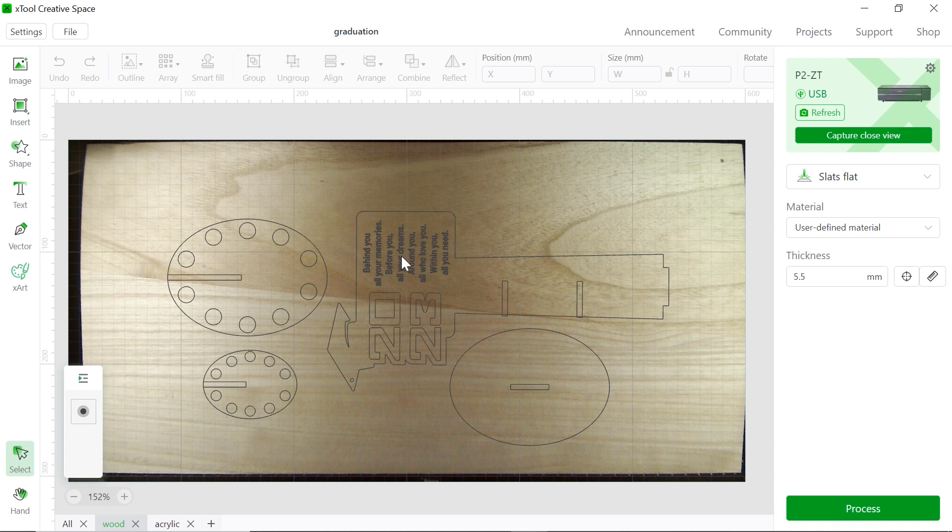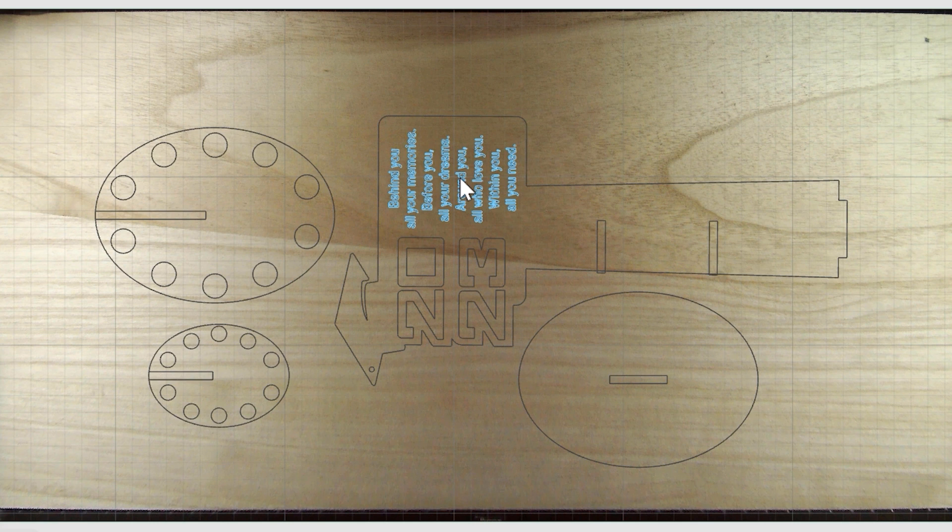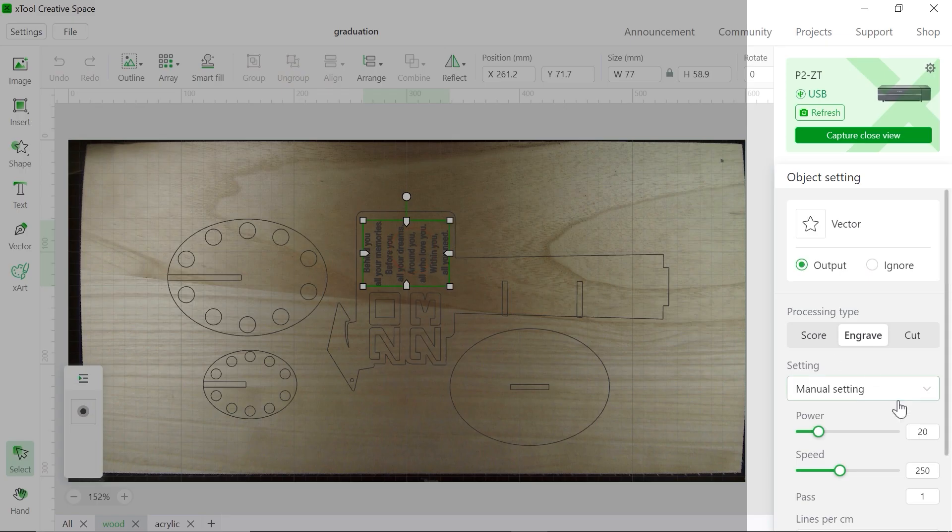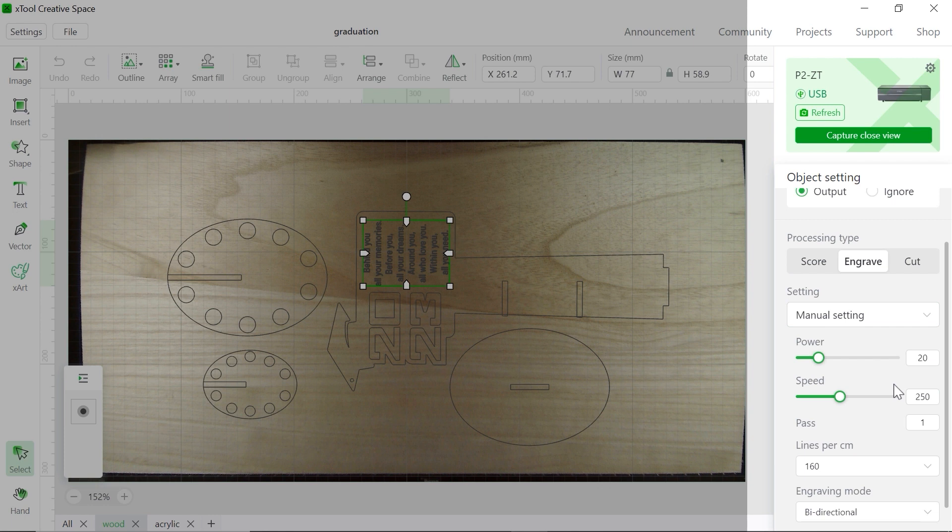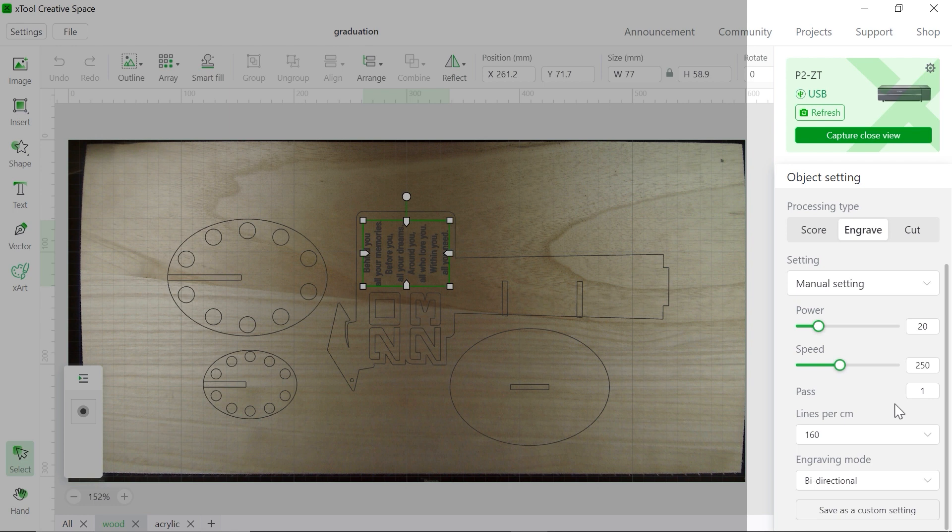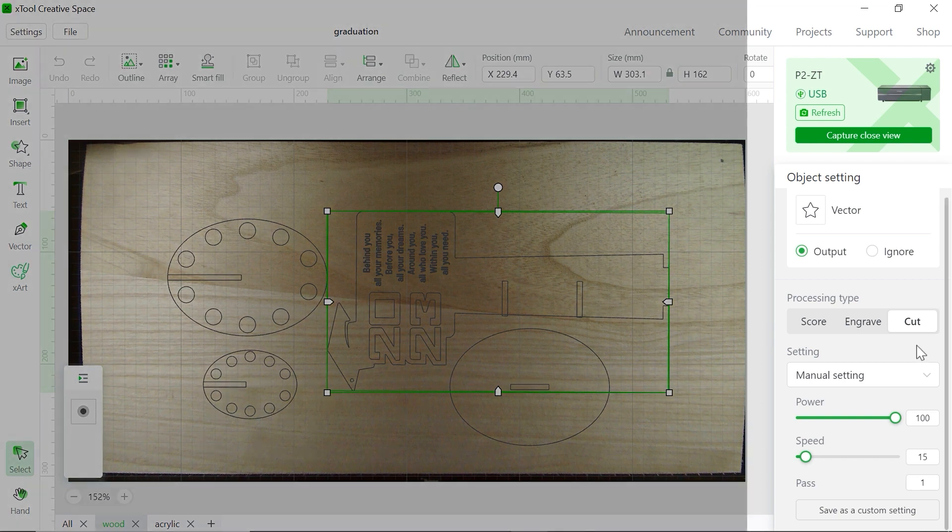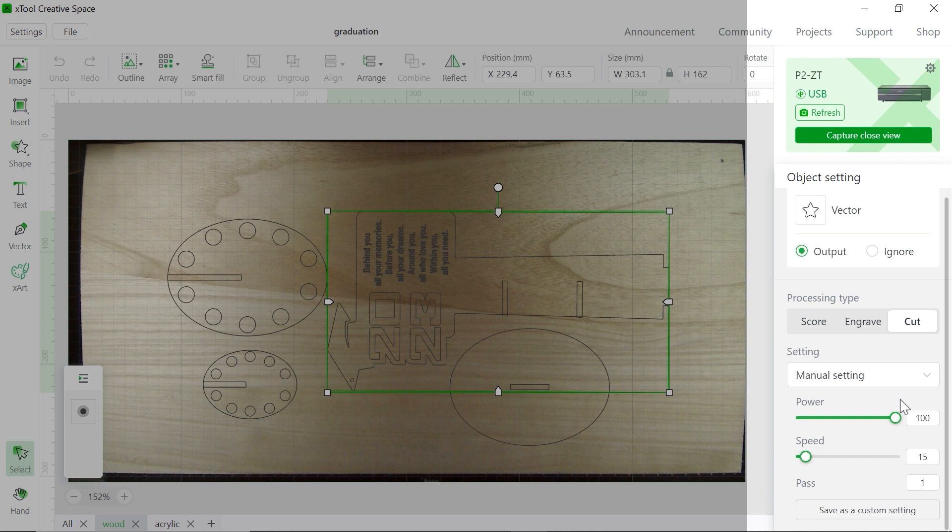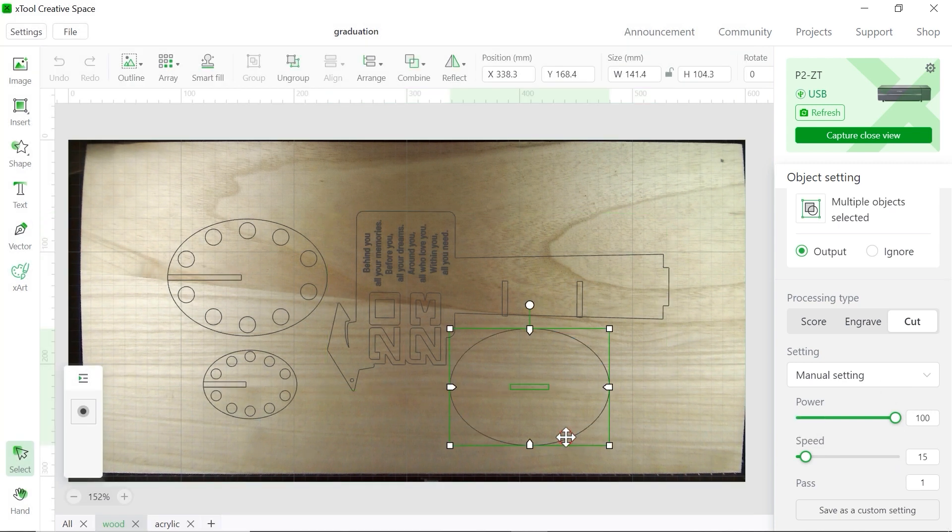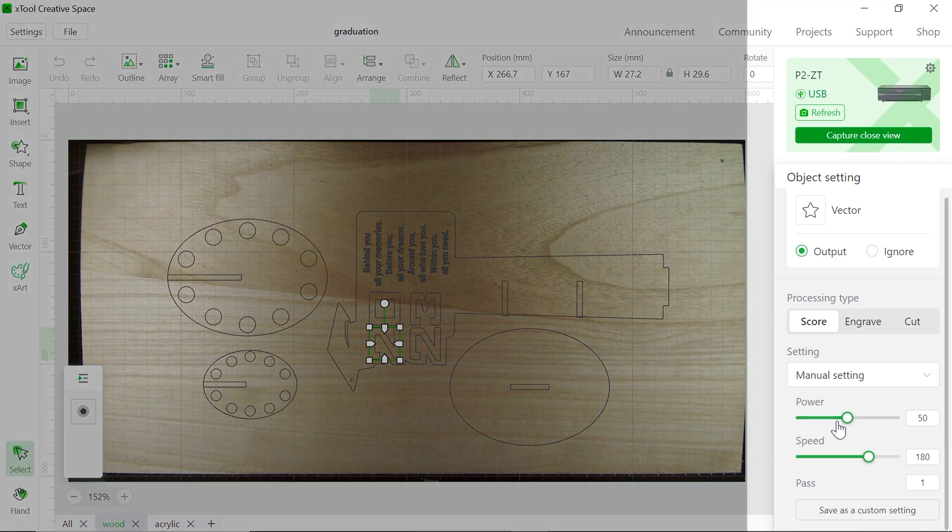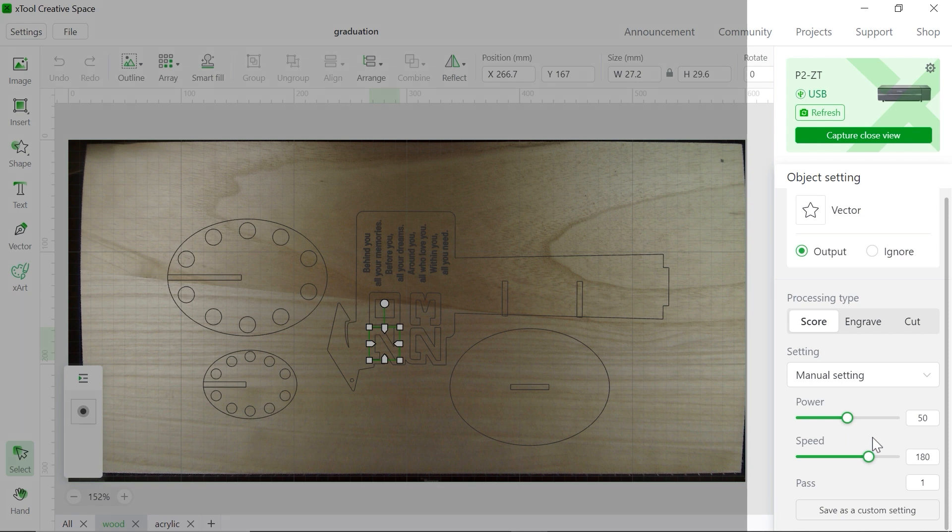And there's three processes you want to do: laser engrave, laser score, and laser cut. And they have different parameters. For example, here all the sentences are laser engraving process. We're going to run at 20% of power. The speed is 250mm per second for only one pass, and 160 lines per centimeter. And for this part is laser cutting process. So the power is 100%, and we're going to run 50mm per second for only one pass. And for these numbers, it's laser scoring. So 50% of power, 180mm per second, and also for only one pass.